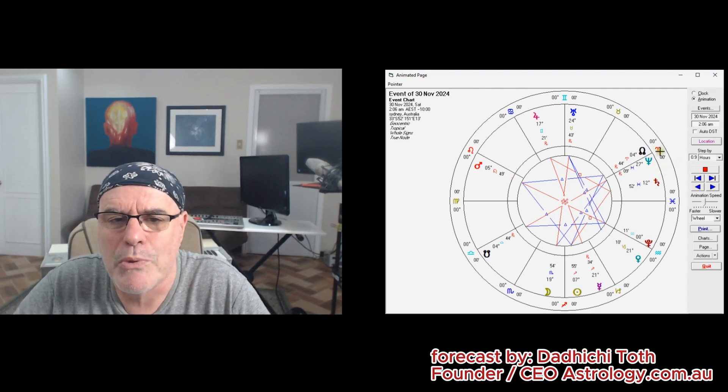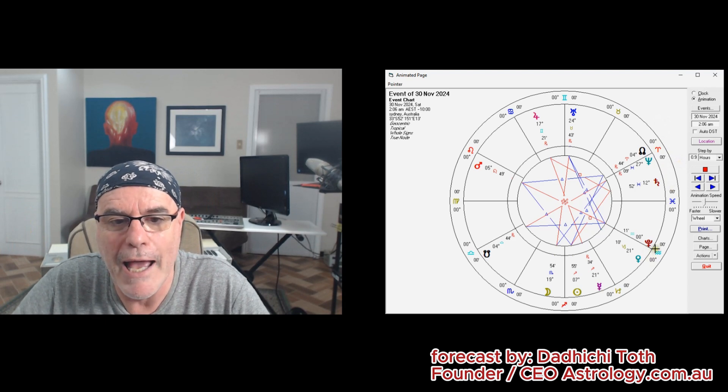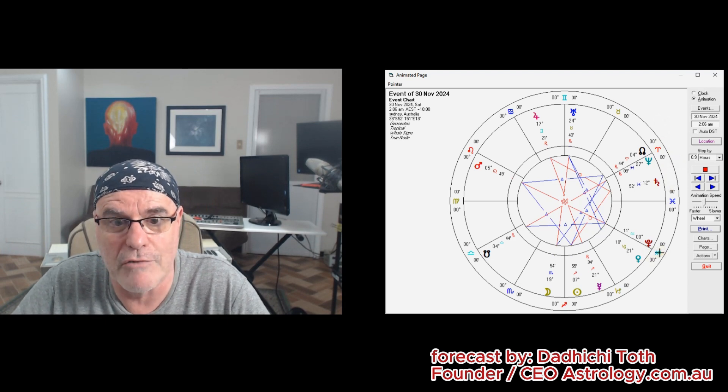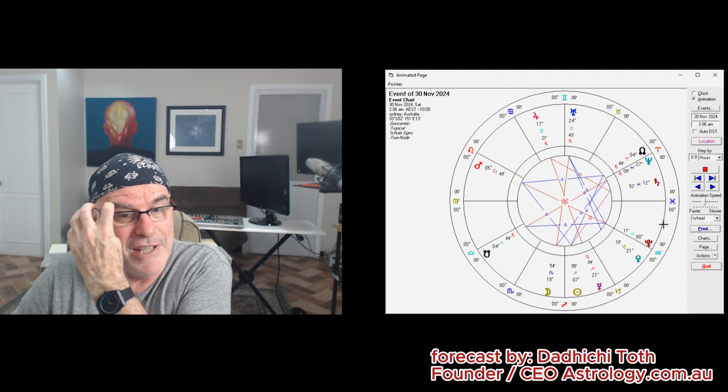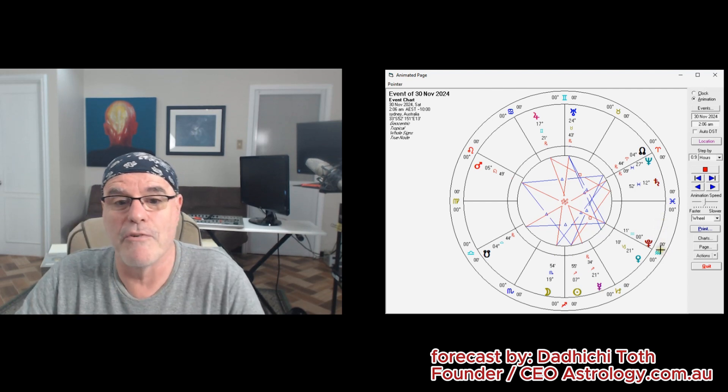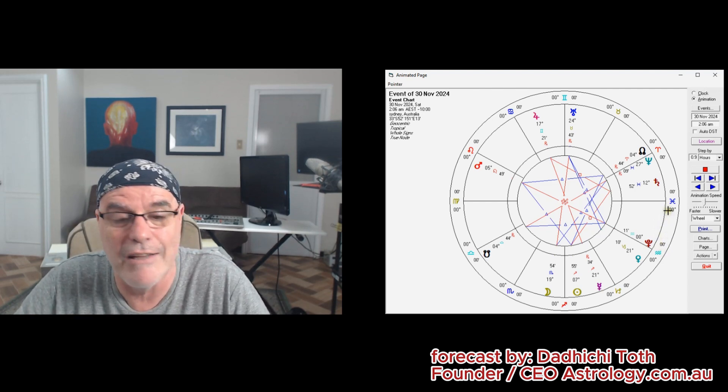And then you've got right at the tail end of the month this transit of the transformational Pluto into your sixth house of health and workplace activity that we're going to talk more on next month.